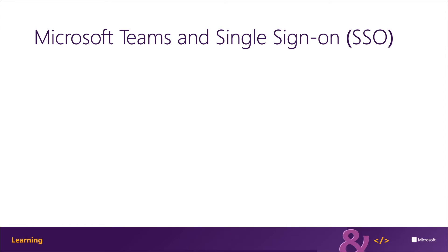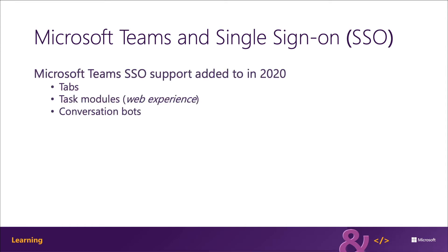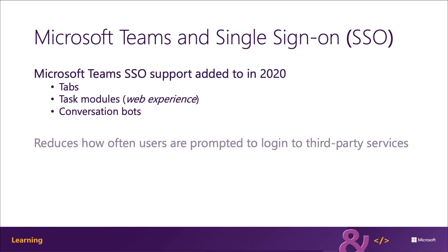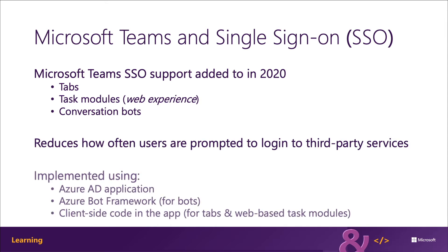Microsoft added support for single sign-on, otherwise known as SSO, to Microsoft Teams in 2020. This capability reduces how often a user is prompted to log in to a third-party service. Microsoft Teams SSO support is implemented in combination with code in your custom app and Azure AD. To support SSO, Microsoft Teams apps must have a corresponding Azure AD application registration, and this app registration defines what permissions the app supports and trusts the Microsoft Teams client applications to act on behalf of the user.